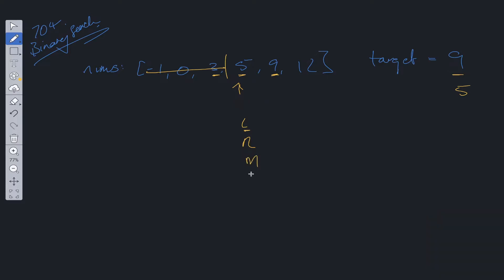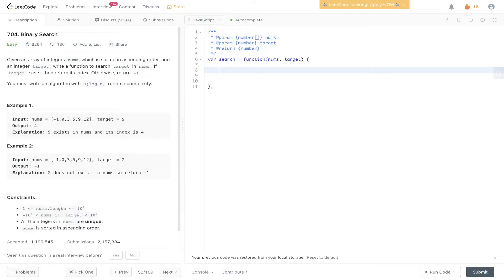So the middle will now be on this point as well because it's math.floor left plus right. And seeing as the middle is now equal to the target, we can just return the index of this which is going to equal 3. So let's dive into the code and see how this is implemented.